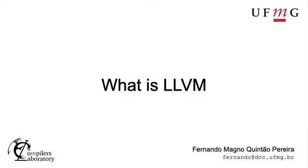Hi, I'm Fernando Pereira. I'm a professor in the Department of Computer Science of the Federal University of Minas Gerais, in Brazil, where I do research on compilers.